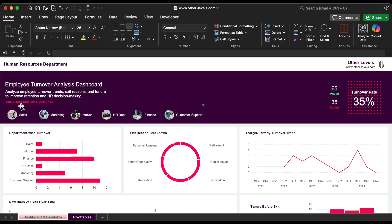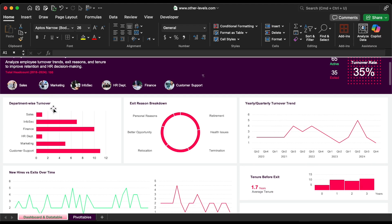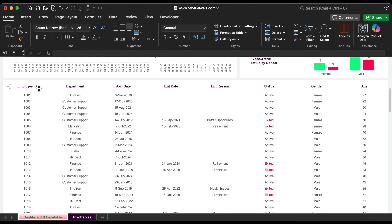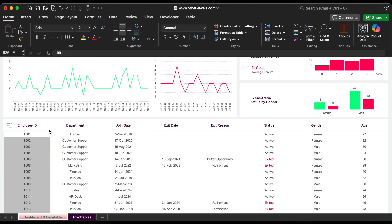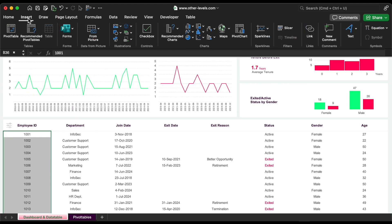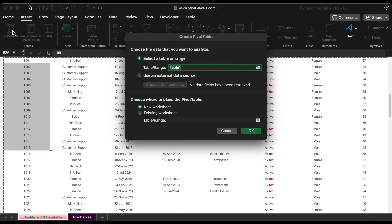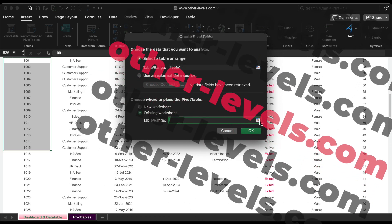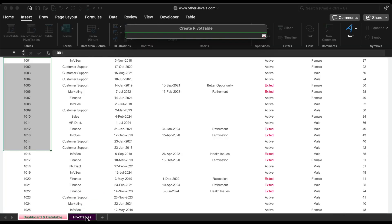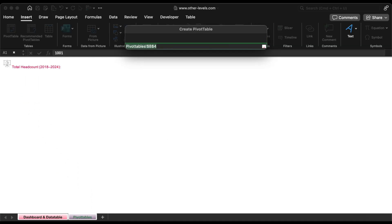First, we will talk about how to get the total headcount from 2018 to 2024 — as we can see, it is 100 employees. This data table has a column called employee ID, which we need to get the headcount. Let's click on any place in the data table, then go to the insert menu and click on the pivot table. It will ask us to choose where to place the pivot table — choose the range in the second sheet, which is the pivot table sheet.